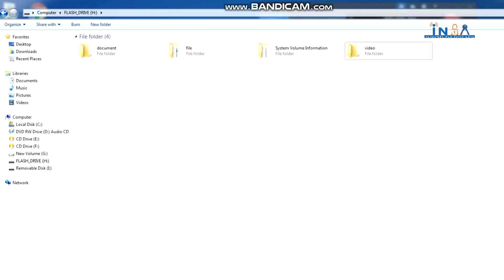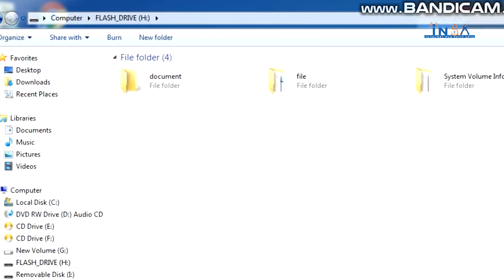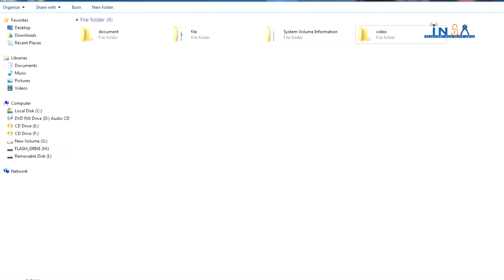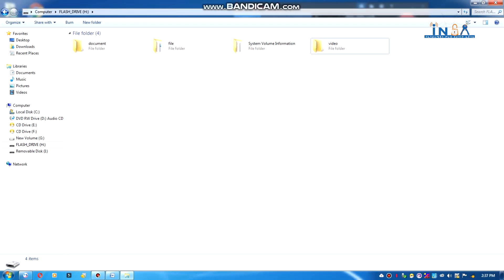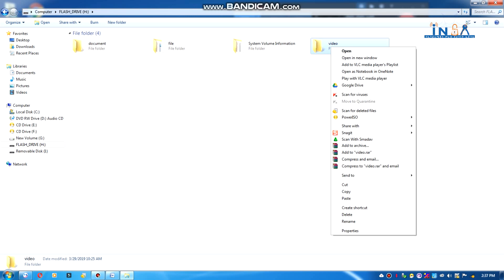By default, you can use the folder to hide the file. You can use the file to hide the file. You can see the video folder and click right-click, then click on Properties.